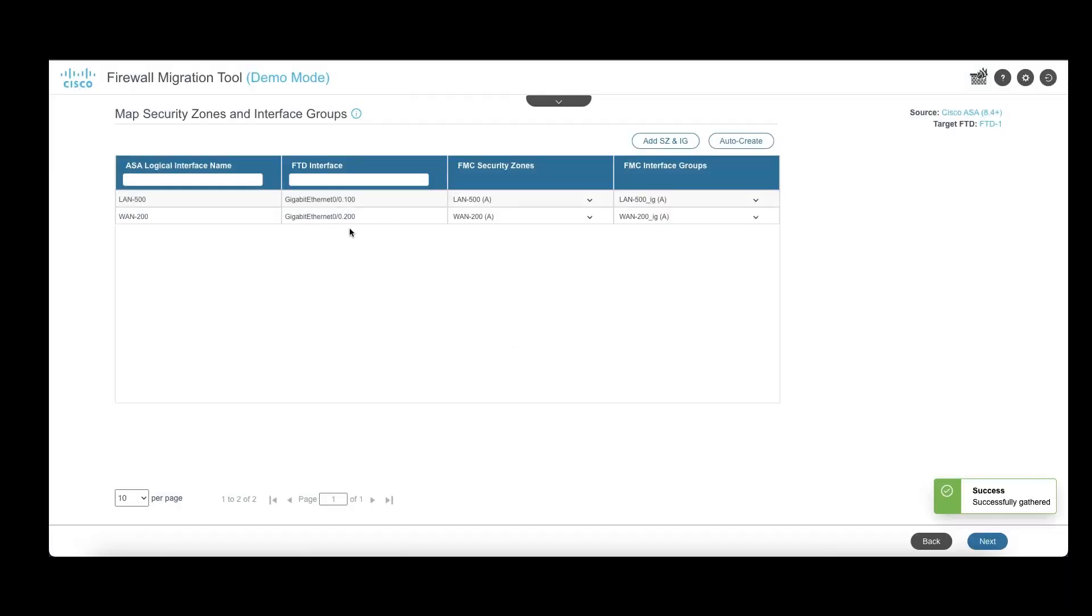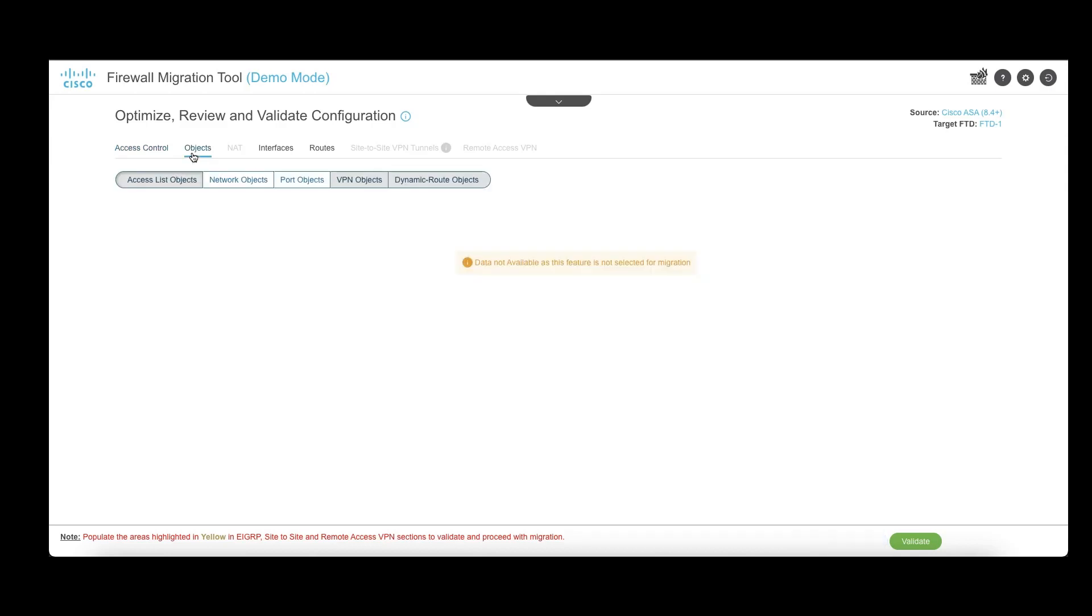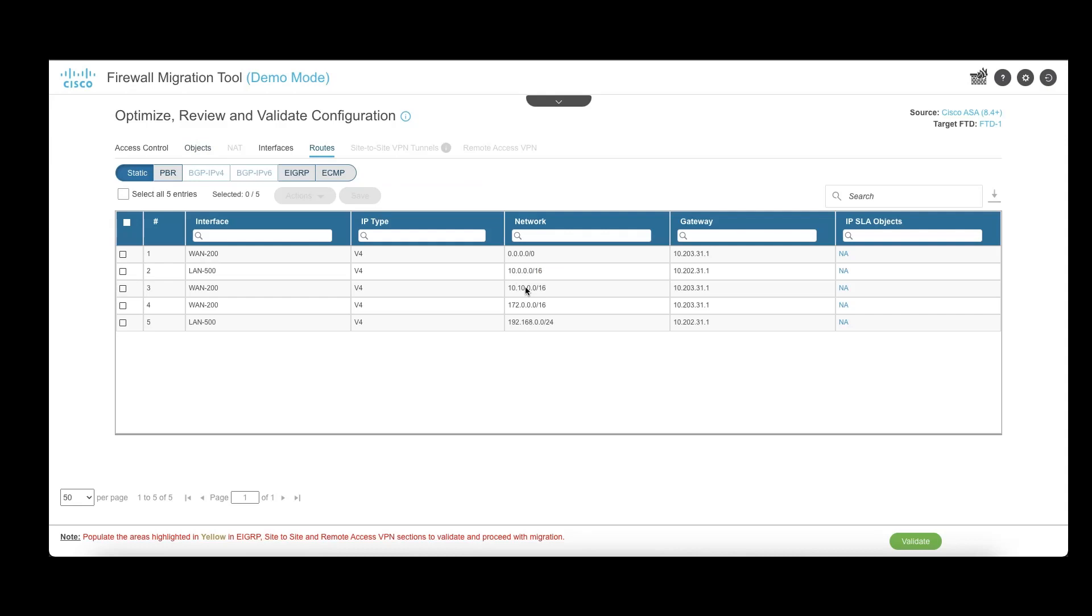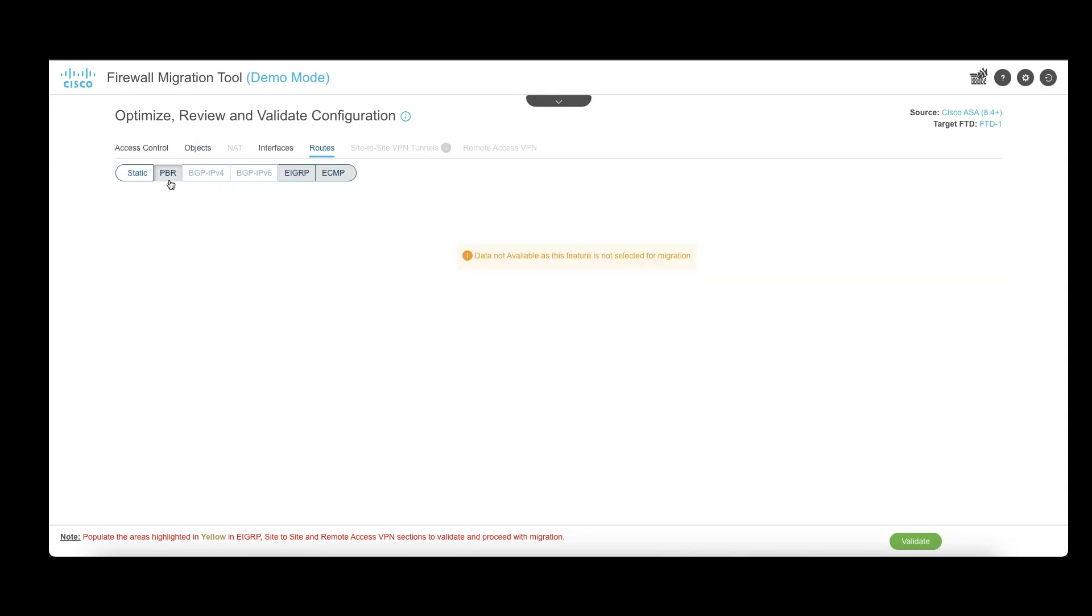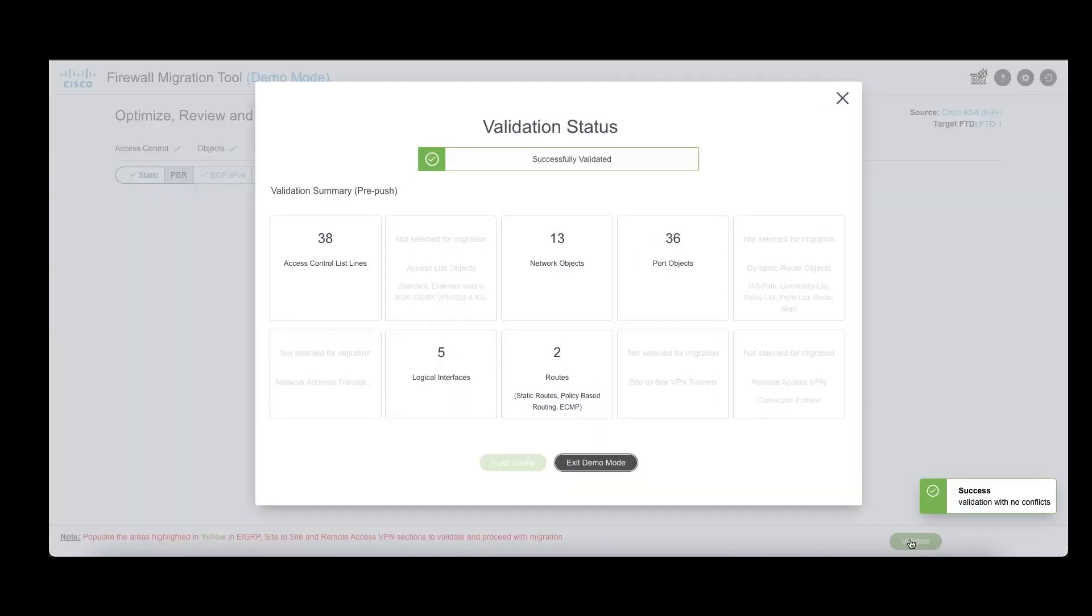The next screen shows the different access tools that will be created, the different objects, and routes that will be migrated. Changes can be made to specific objects on the tool itself and once done, upon clicking on validate, the tool will give a validation summary of the config. This will conclude the demo mode and it can be exited by clicking on exit demo.